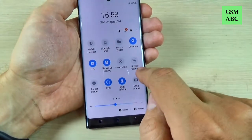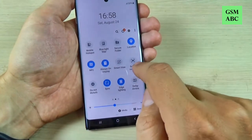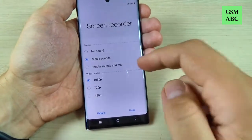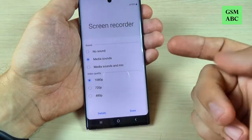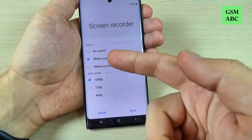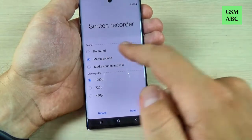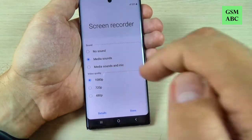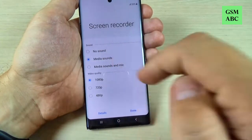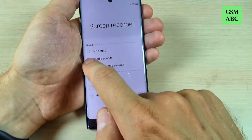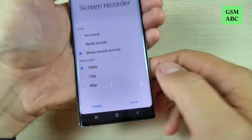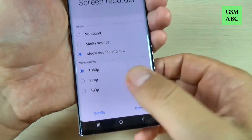If you press on the writing from here, you can select if you want no sound, media sounds, or media sounds and mic. I will choose the last one.